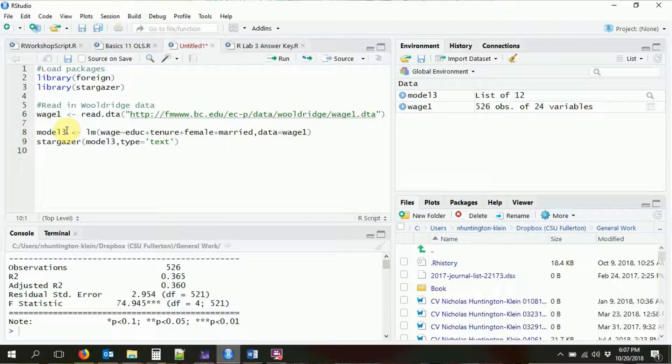In this video we're still talking about linear regression and ordinary least squares, like in the last video, but getting a bit more fancy — specifically how to structure regression formulas. I've already loaded the foreign package, stargazer, and the Wooldridge wage1 data, and I'm running a basic linear model regressing wage on education, tenure, female, and married, then displaying results with stargazer.